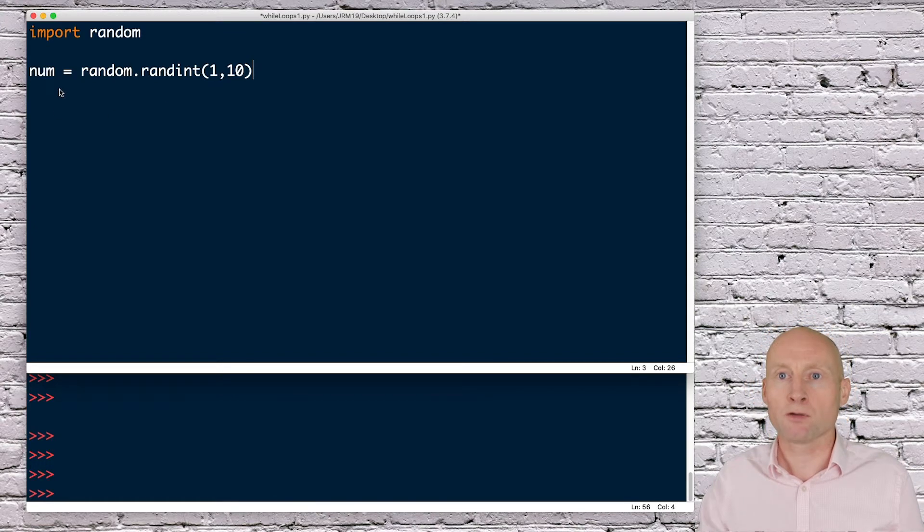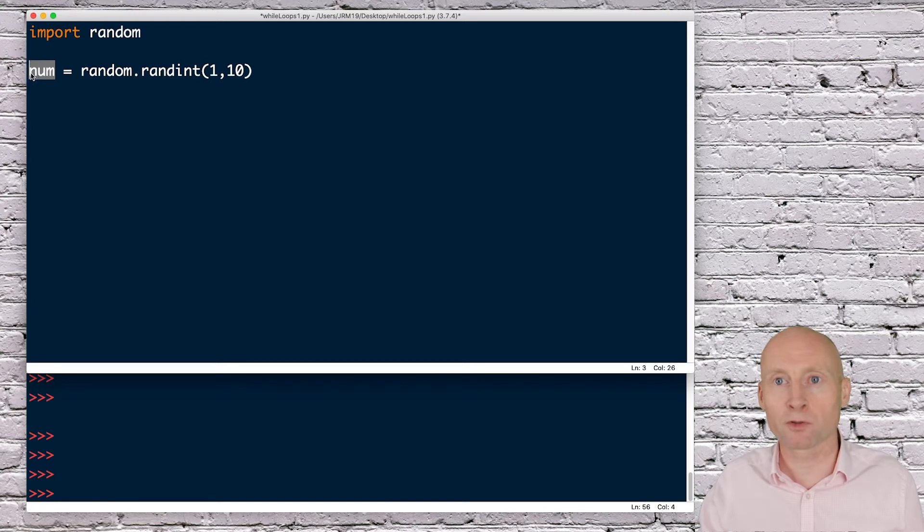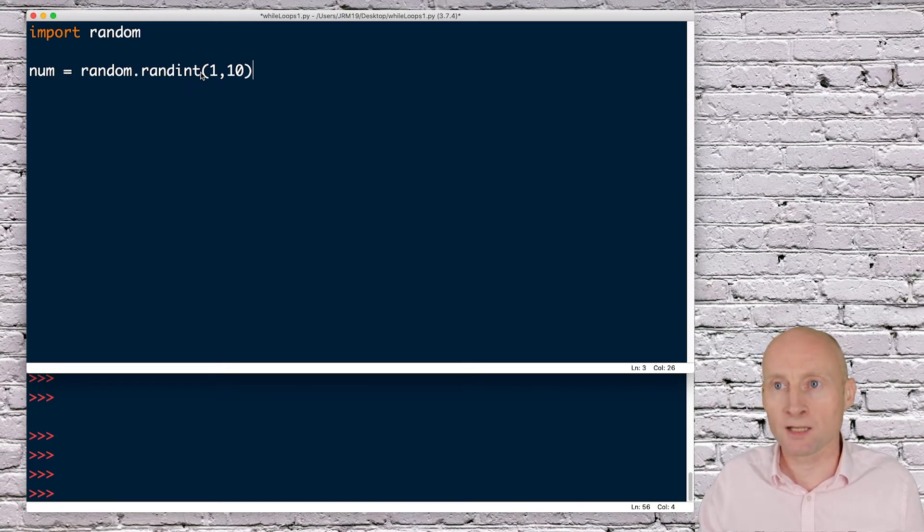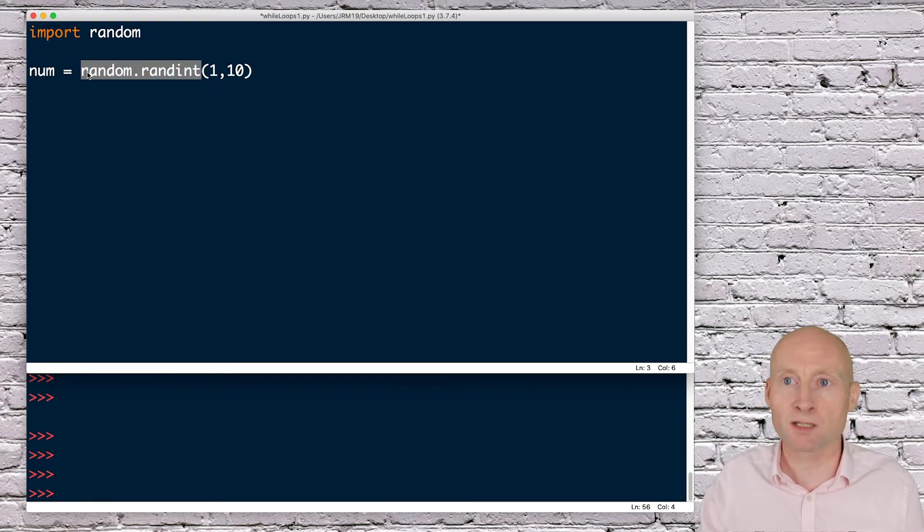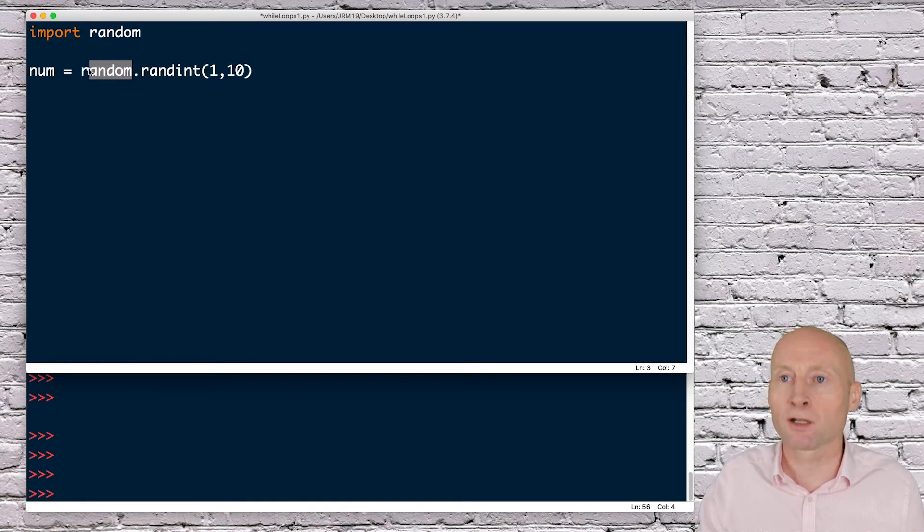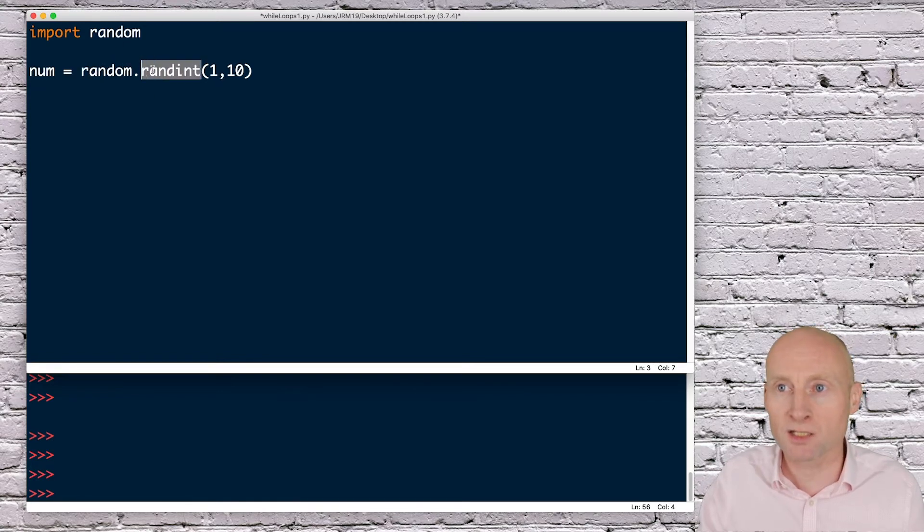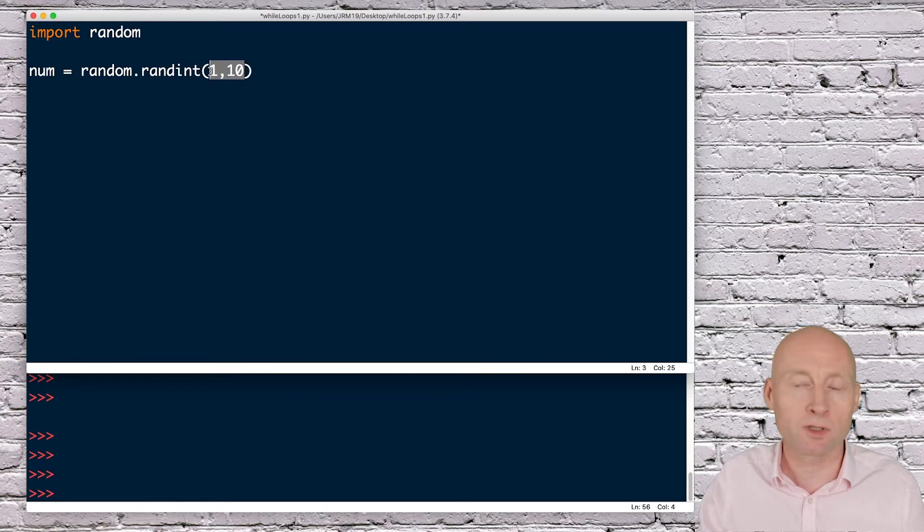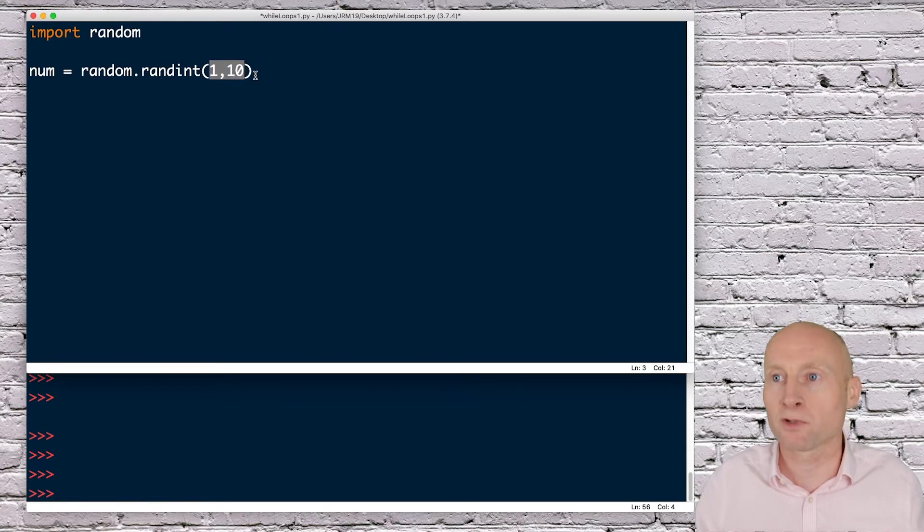This will save a random number into a variable called num. This has to be exactly as I've typed it - it uses the random library to generate a random integer. However, you can create whichever range of numbers you want.